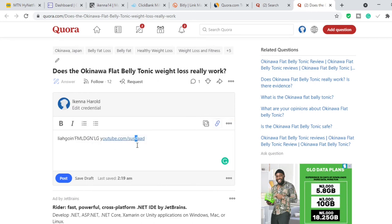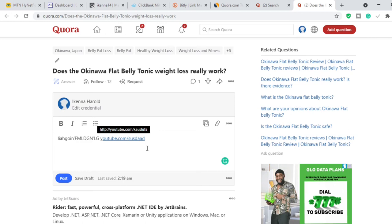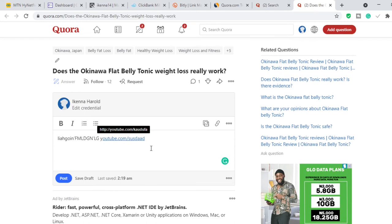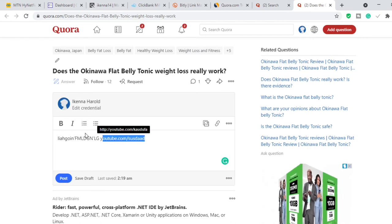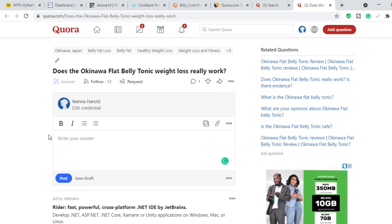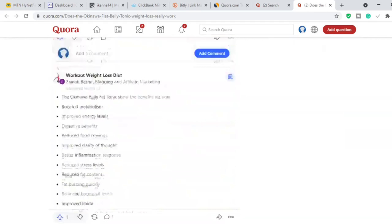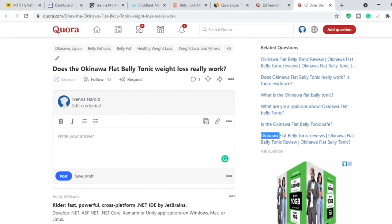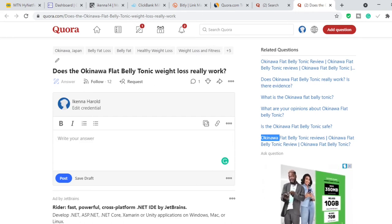When somebody clicks this link, it's going to take them to that YouTube video. That way Quora is not going to ban your account because YouTube is accepted on Quora — Medium is also accepted on Quora. It's just affiliate links that are not accepted on Quora. When you are done, go ahead and publish the answer. Go ahead and answer all the questions on Okinawa Flat Belly Tonic — answer every single question you can find on Quora.